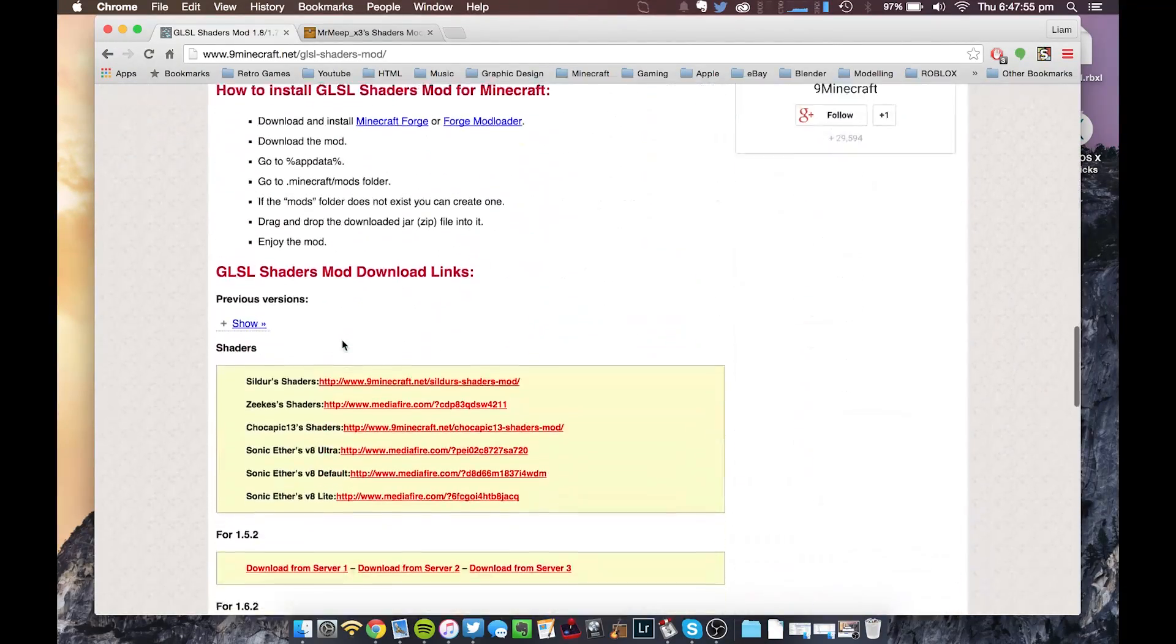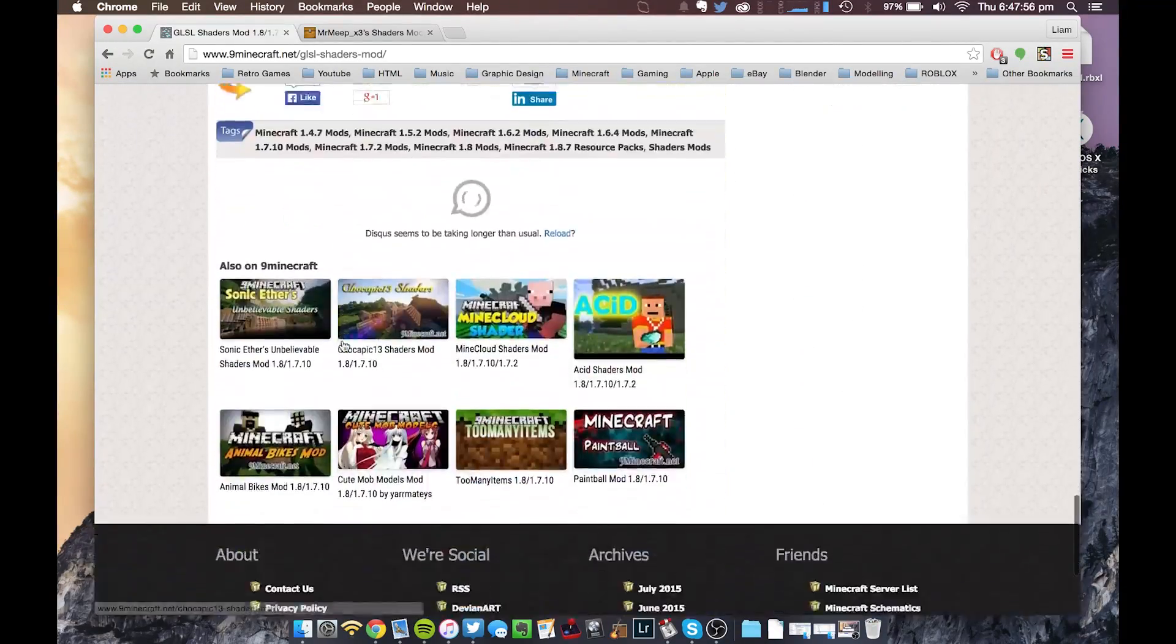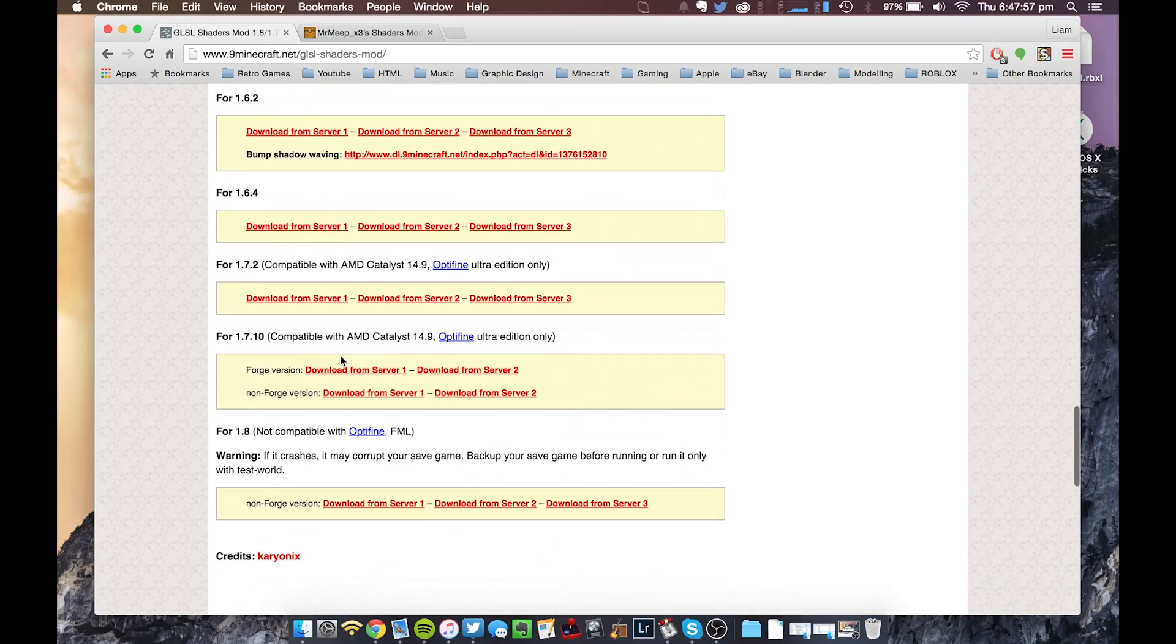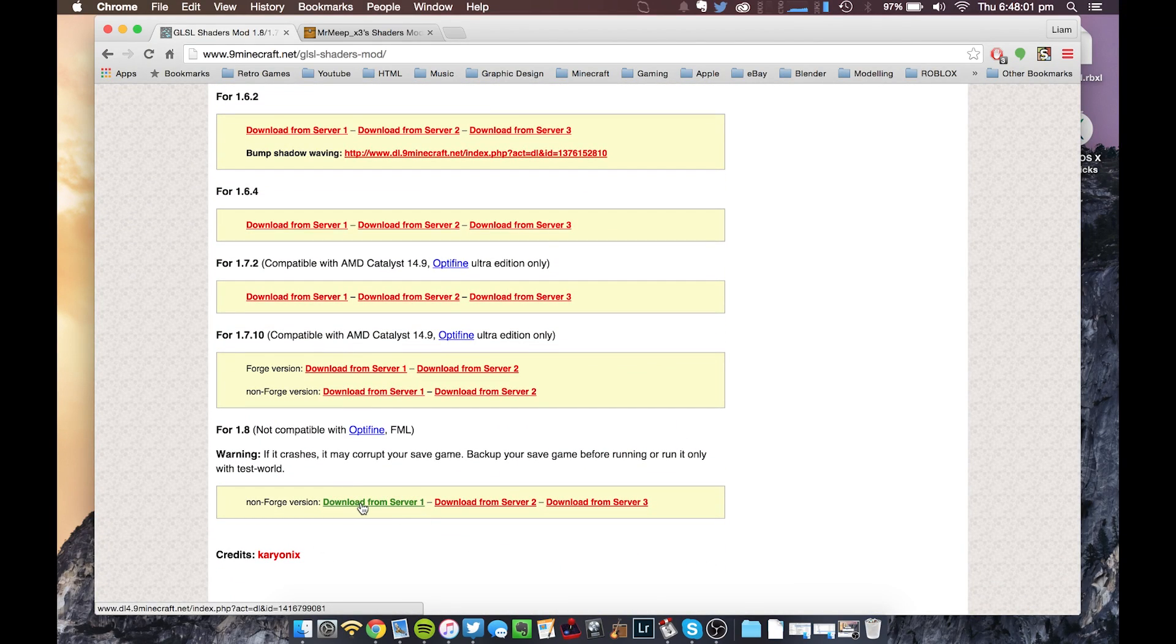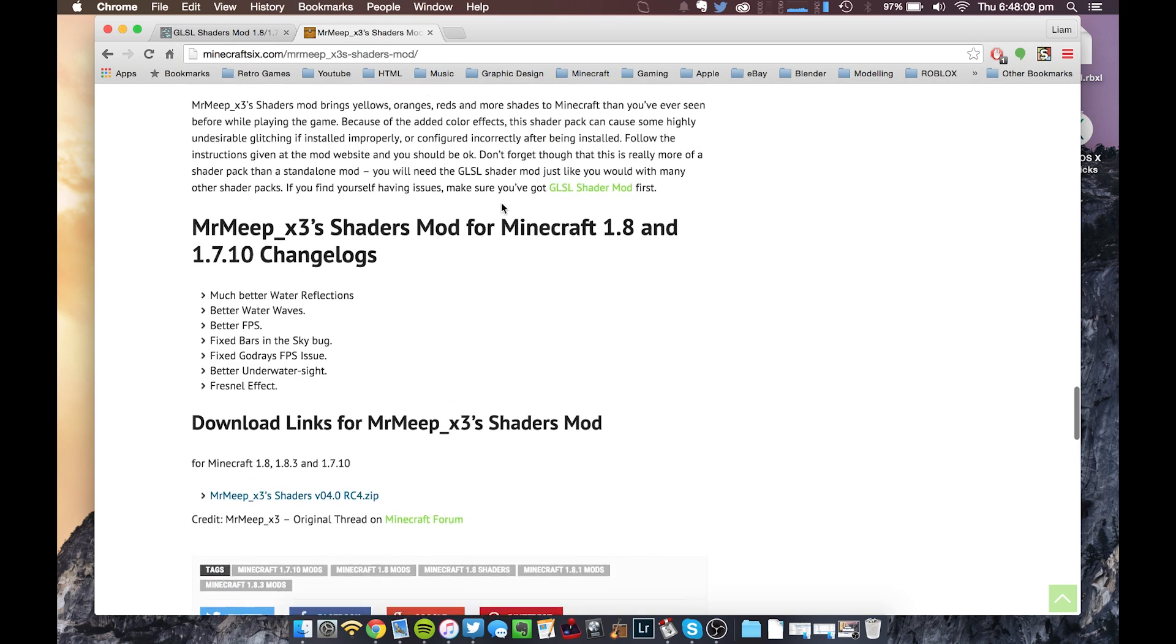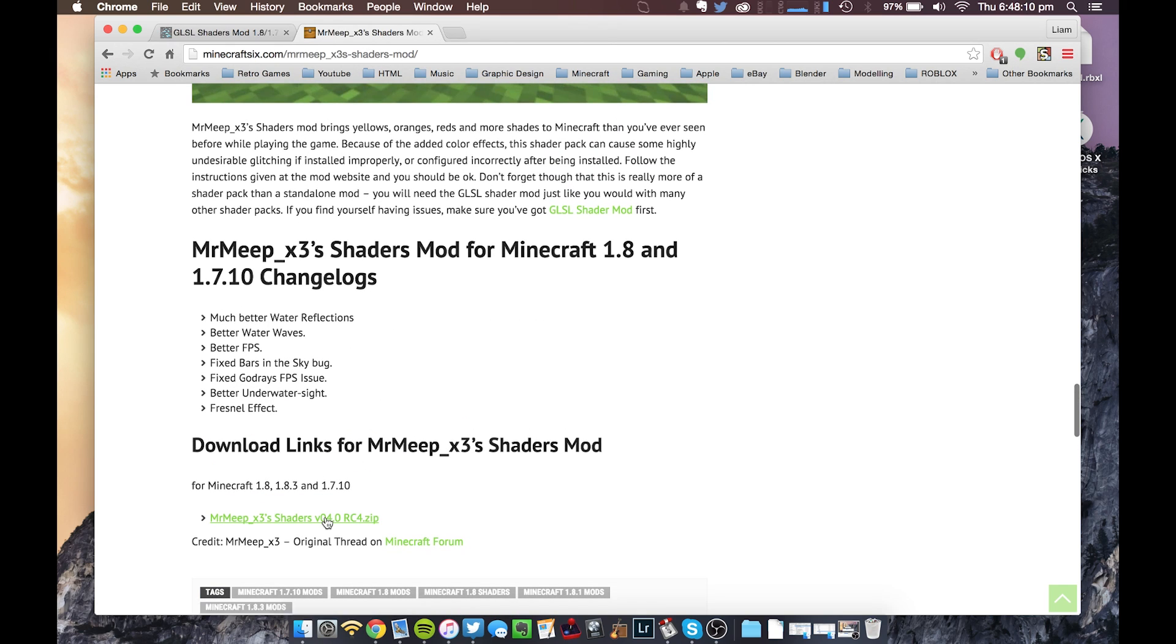And for the GLSL Shaders mod page, you just want to scroll down, download the 1.8 version. This is exactly the same as the Windows tutorial that I did first. Pretty much, you just want to download it from one of these servers, and then after that...